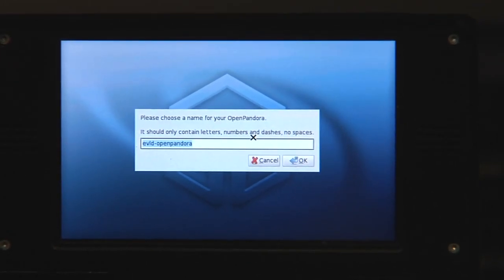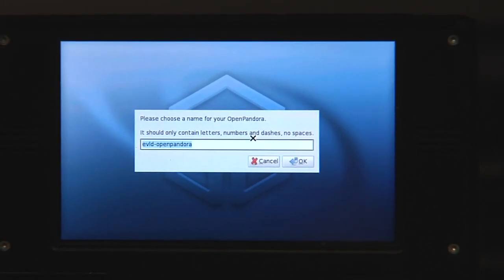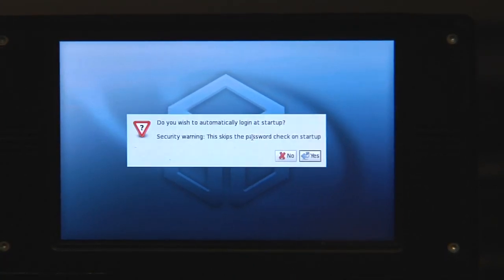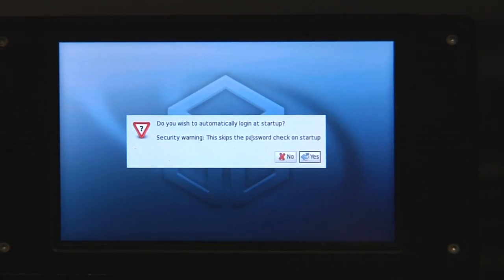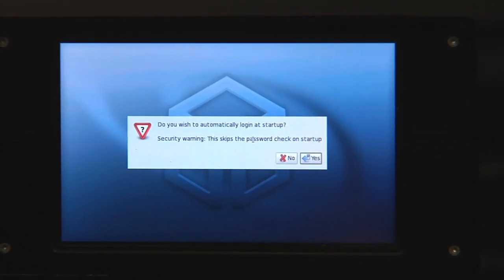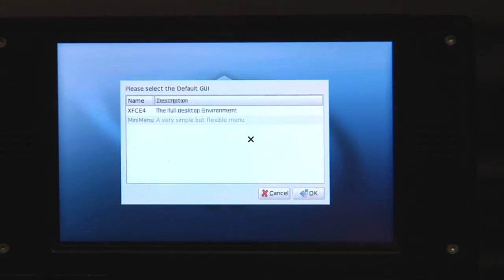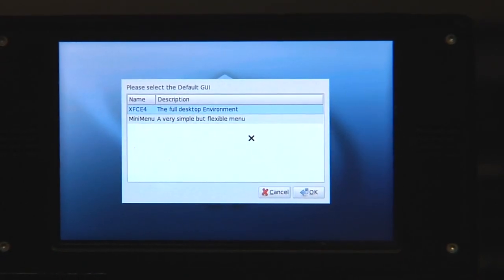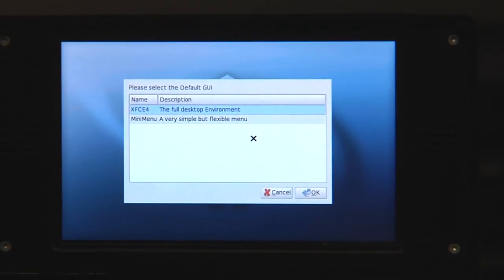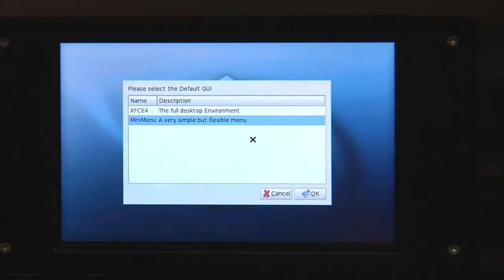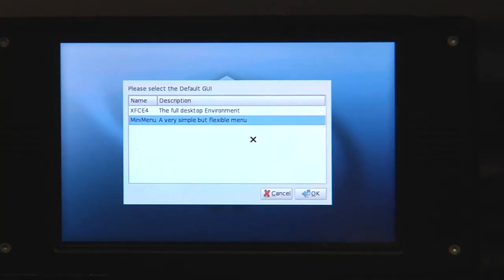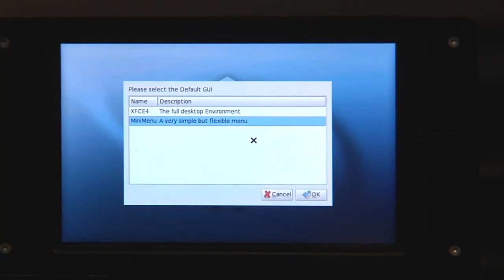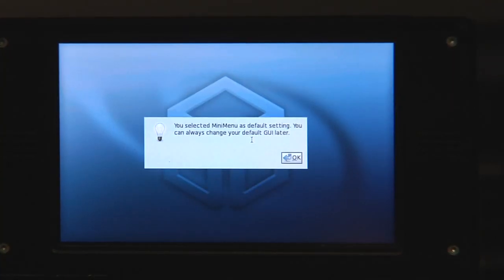After that the name which how the Pandora will show up in your network and then it asks if I want to automatically log in at startup. I say yes, I don't want to enter password. Now I can select if I want mini menu or the full desktop. I choose mini menu. I'm a gamer.